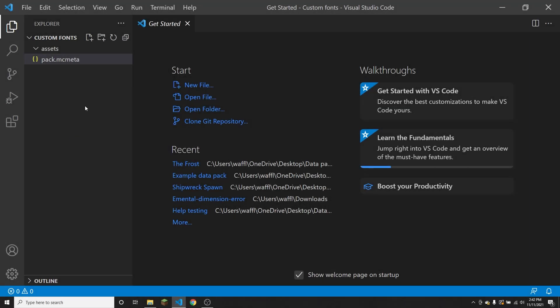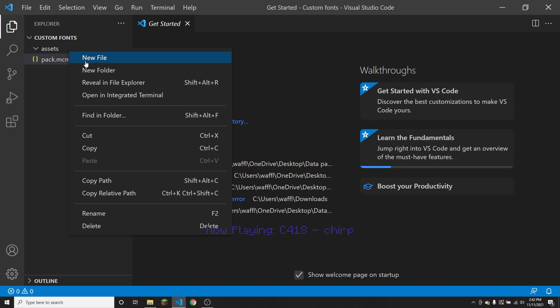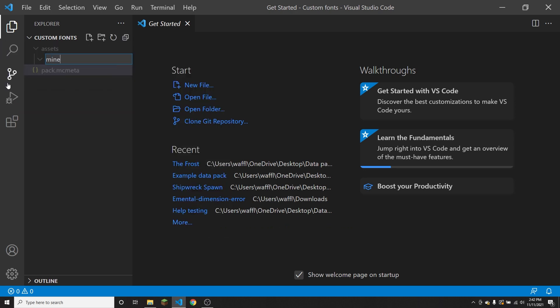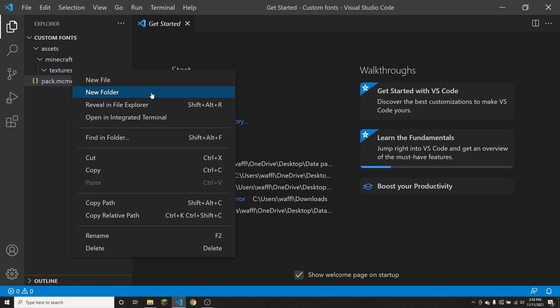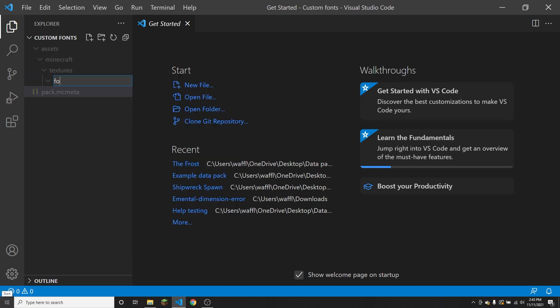The first thing you're going to want to do is go into assets and create a new folder, then Minecraft. Inside of Minecraft, create a new folder called textures, and inside of textures, create another folder called font. The first thing I'm going to show you is how to modify the default font that's already in the game. To do that, you can use the default assets from extracting the version.jar file in your game files.